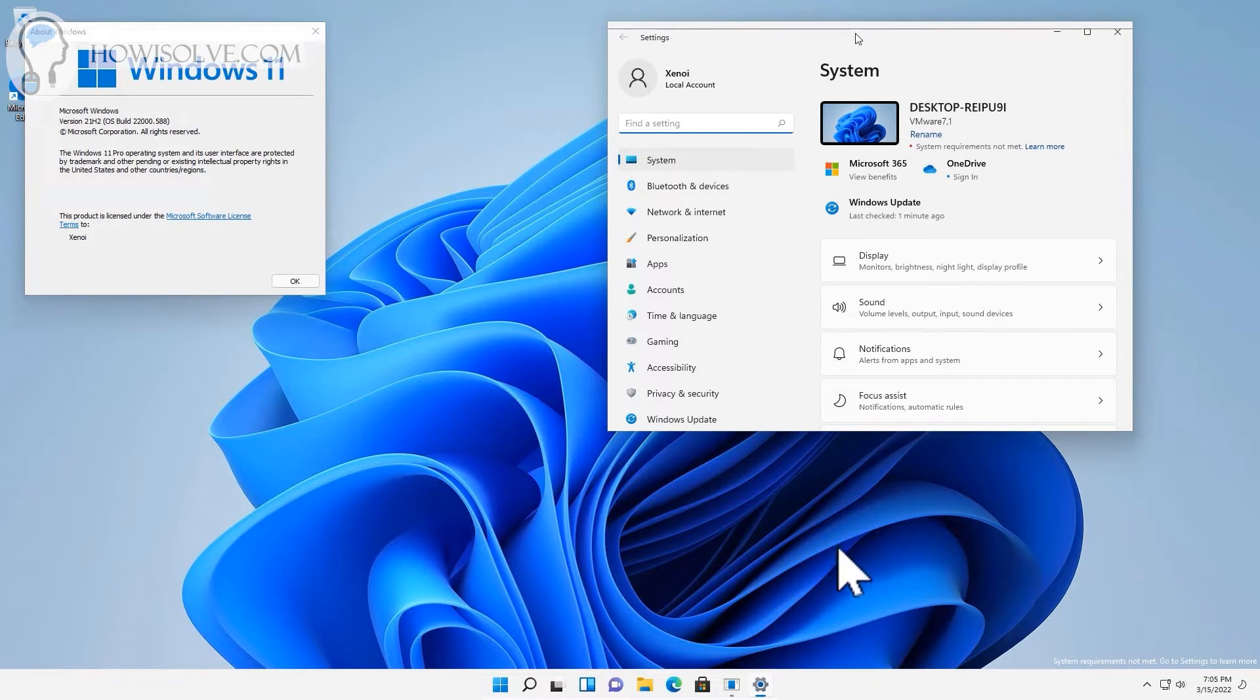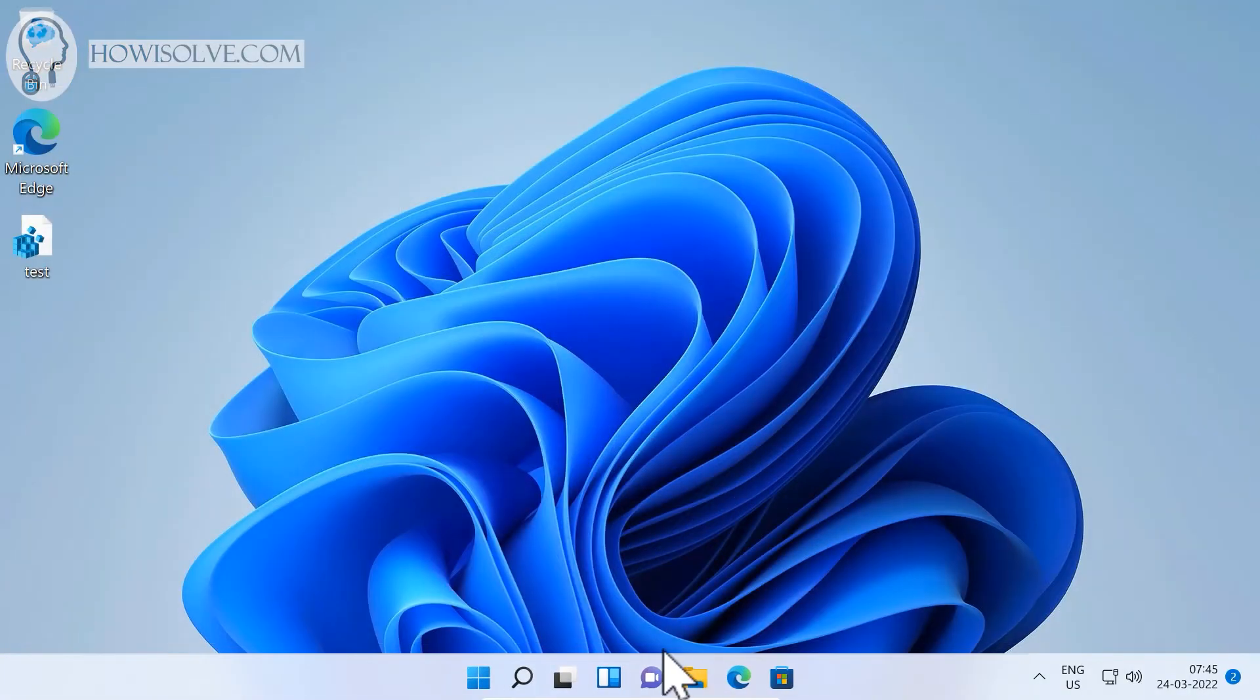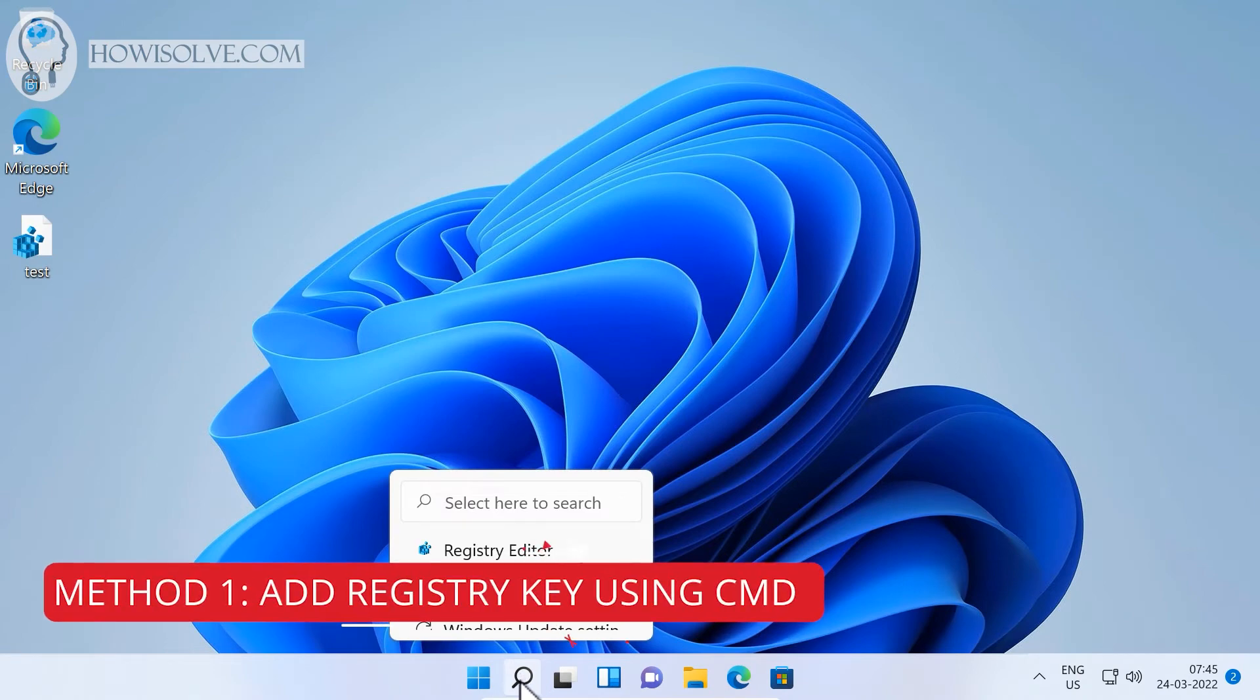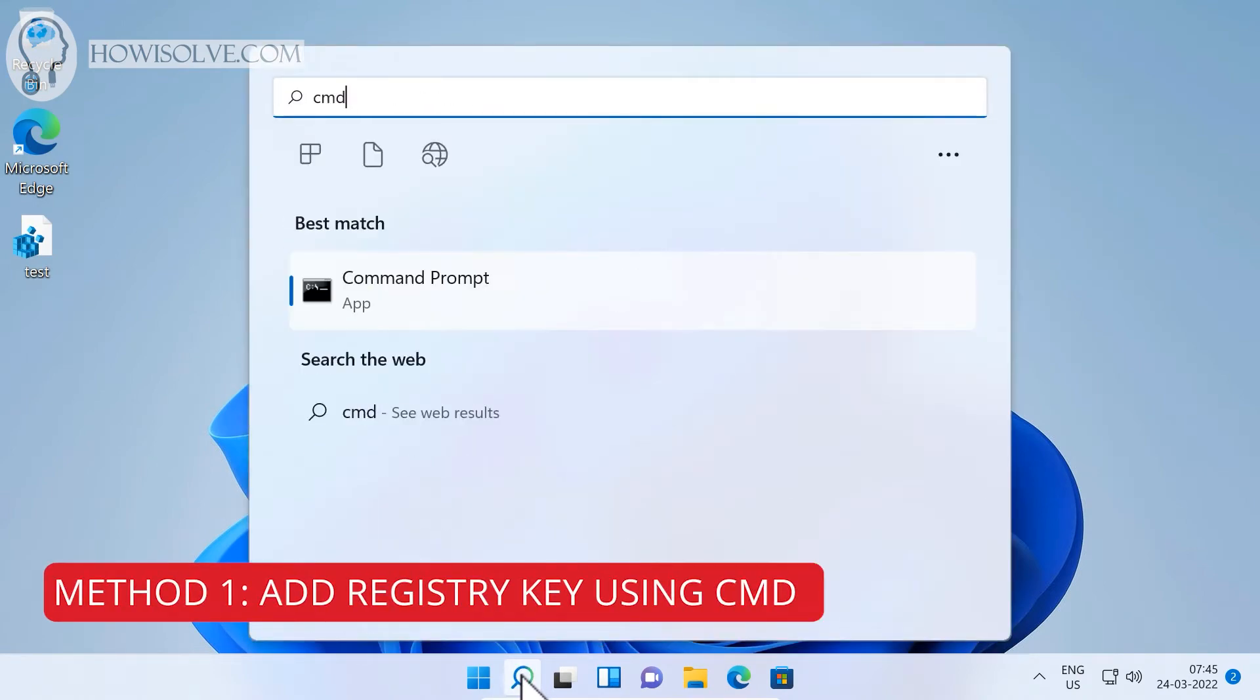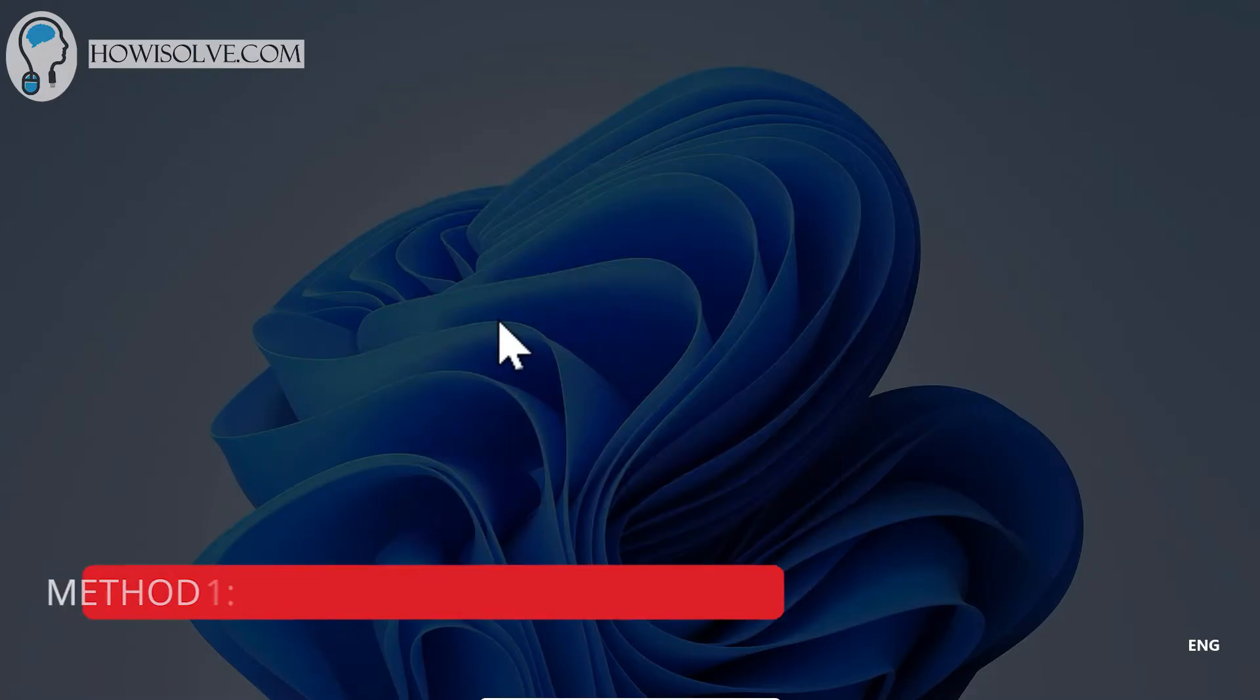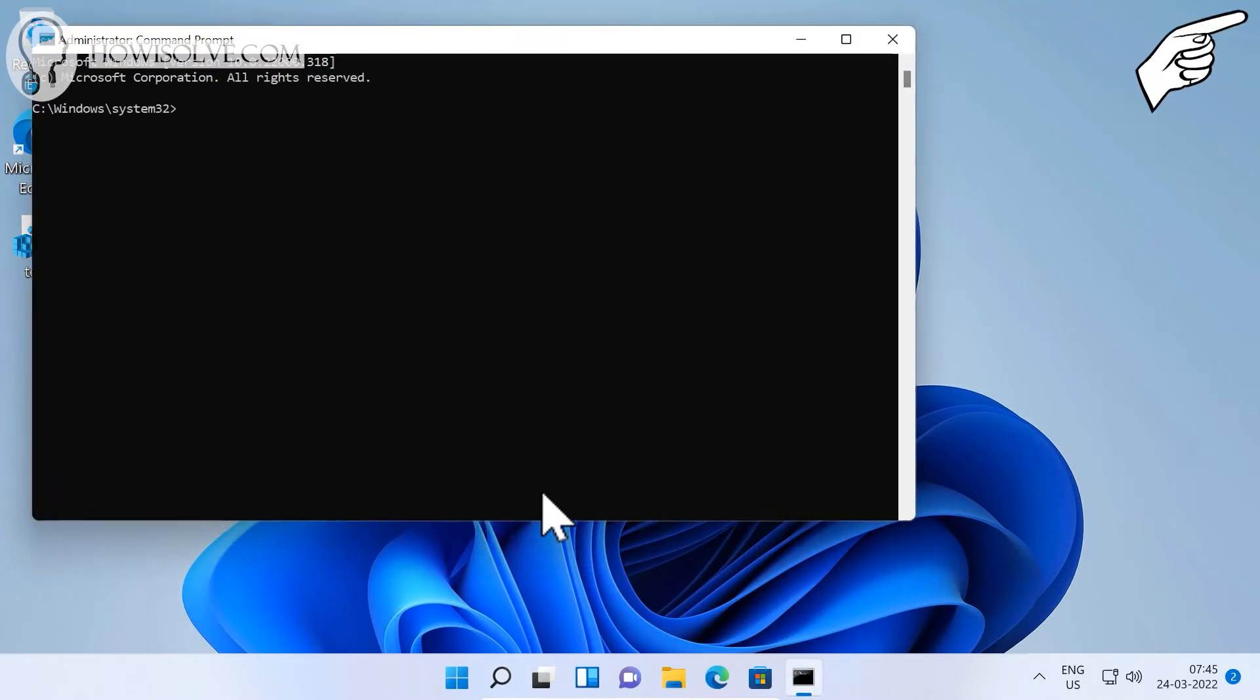Let's close this. Click on the magnifying glass over here and type in 'cmd', then right-click and select 'Run as administrator'. Click yes.